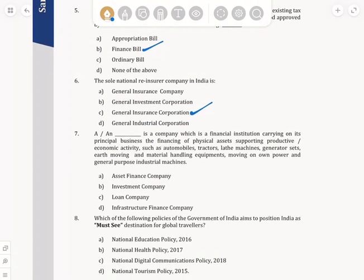An Asset Finance Company is a company which is a finance institution carrying on its principal business of financing financial assets supporting productivity or economic activity, such as automobiles, tractors, lathe machines, generator sets, earth moving and material handling equipment, and general purpose industrial machines. This comes under the NBFC part, which is chapter number 4 in the Economics and Business Environment syllabus.